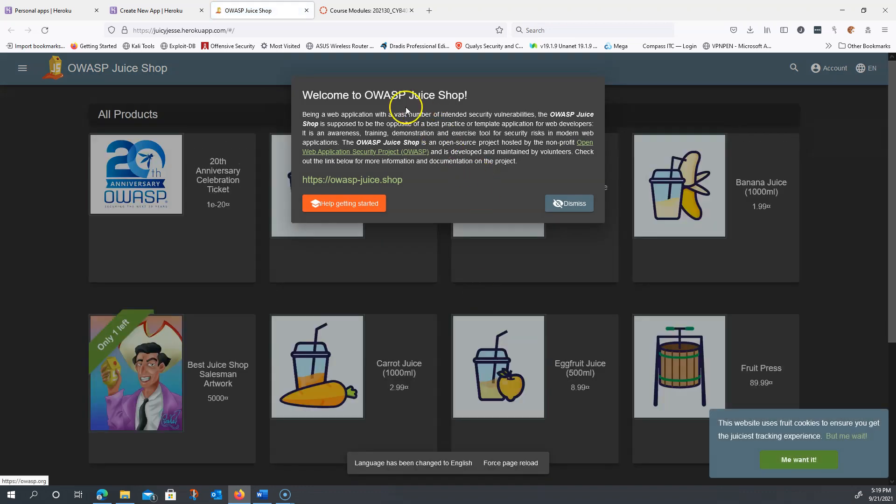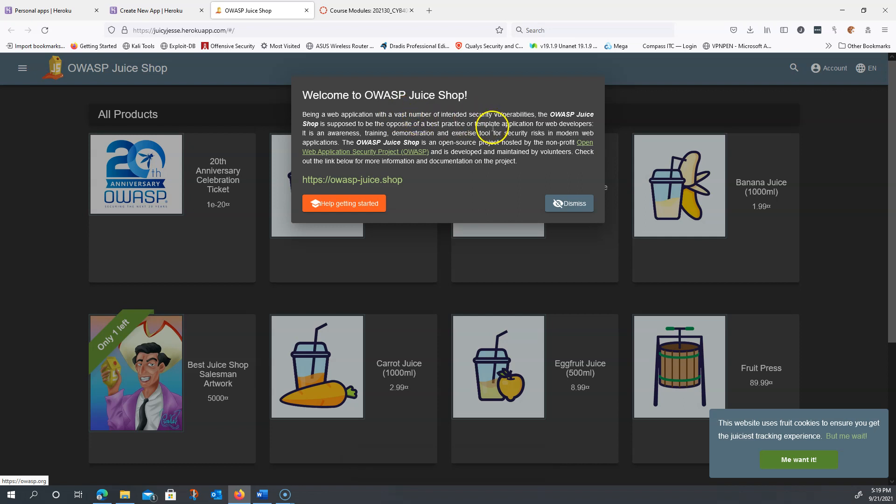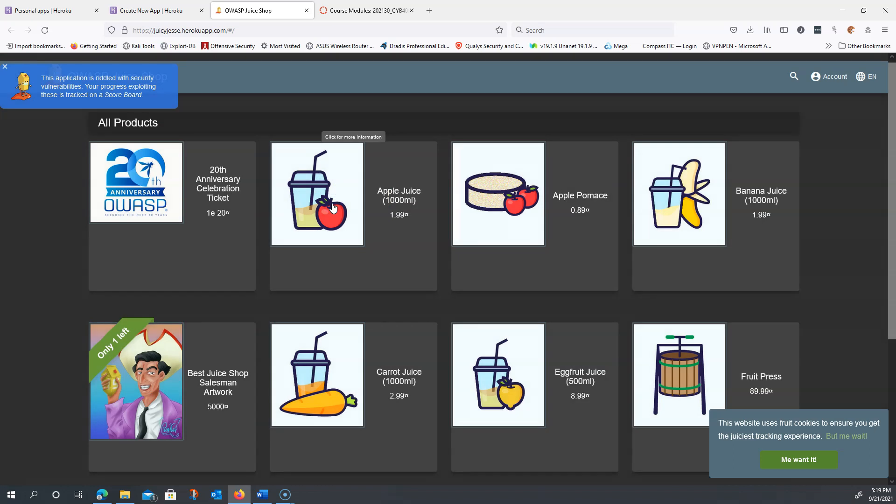Now, I recommend that you read everything here. Don't just click through, but read everything here to understand exactly what it's about. You could also click the help getting started if you wanted to launch a little tutorial about the juice shop. Click that there and it's going to tell you basically a little more about the juice shop.